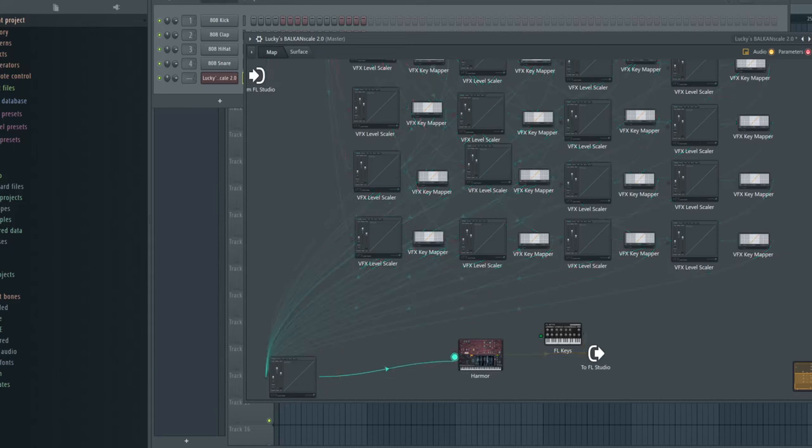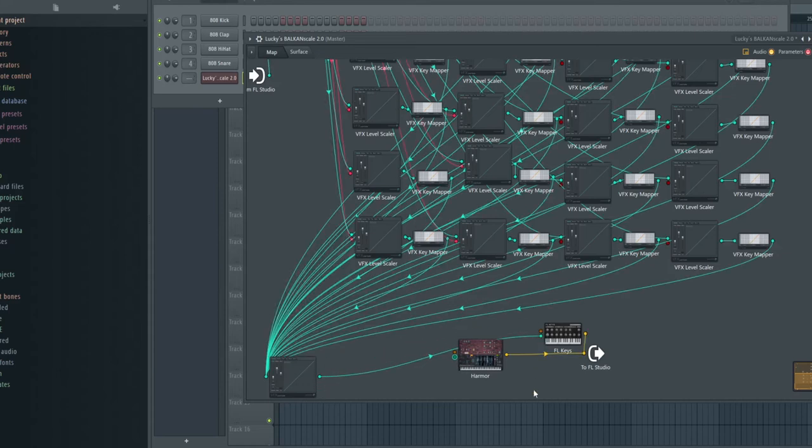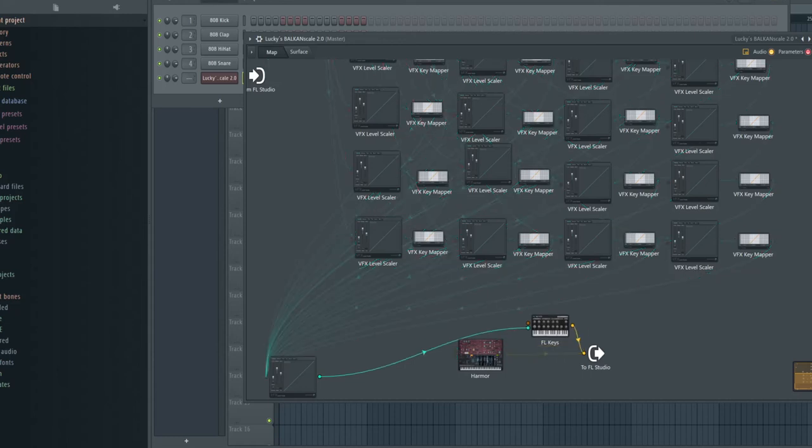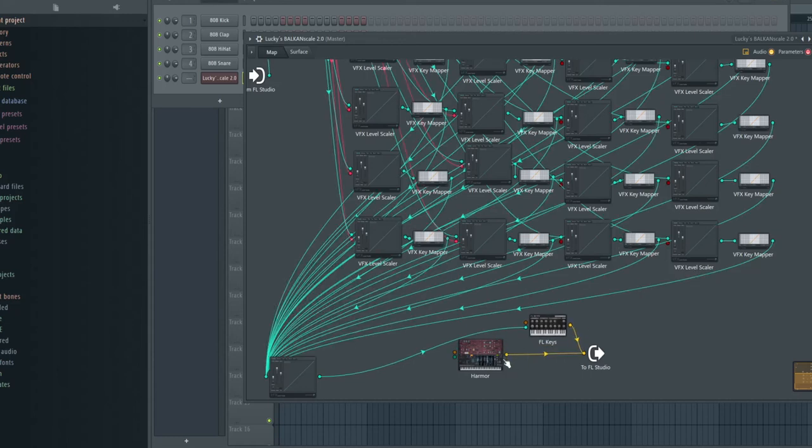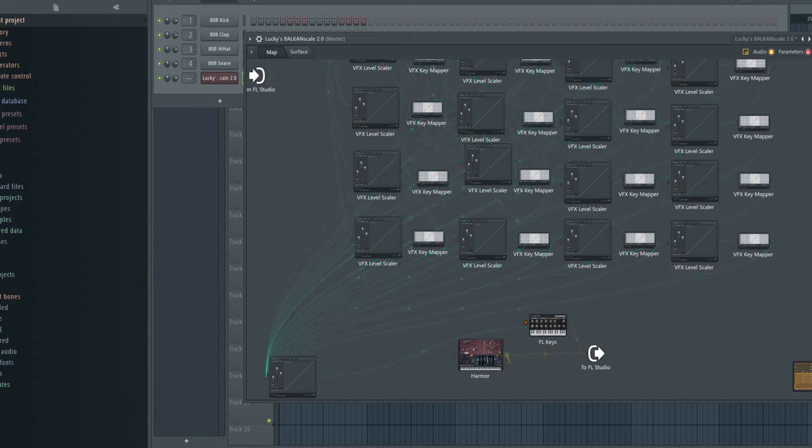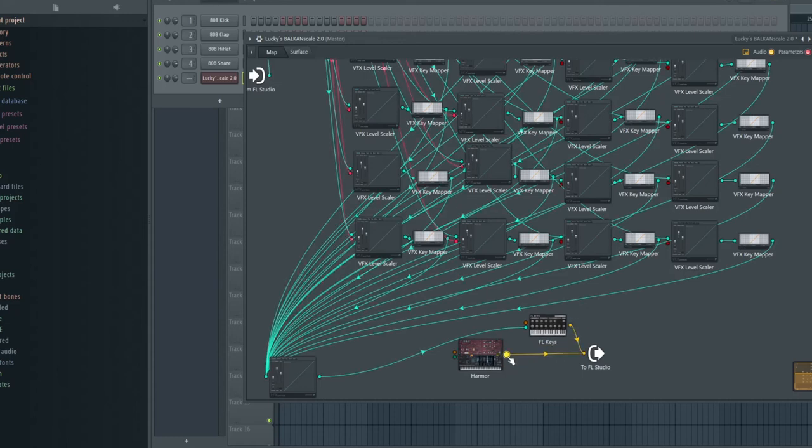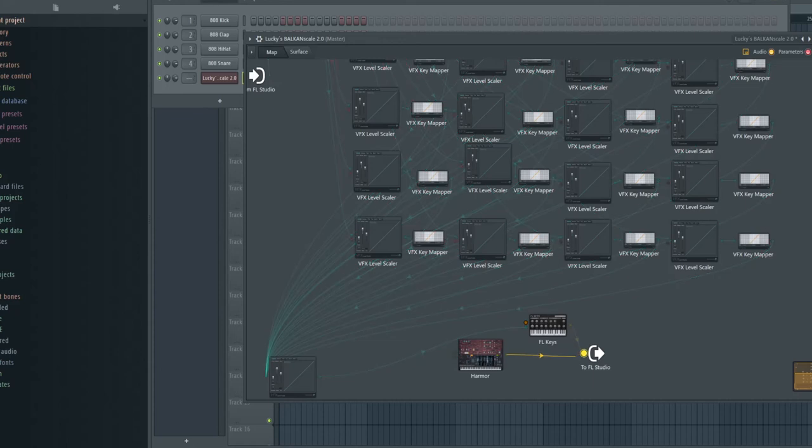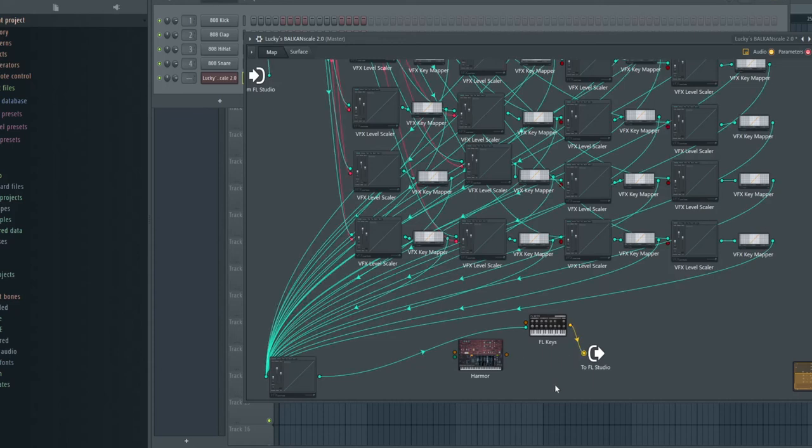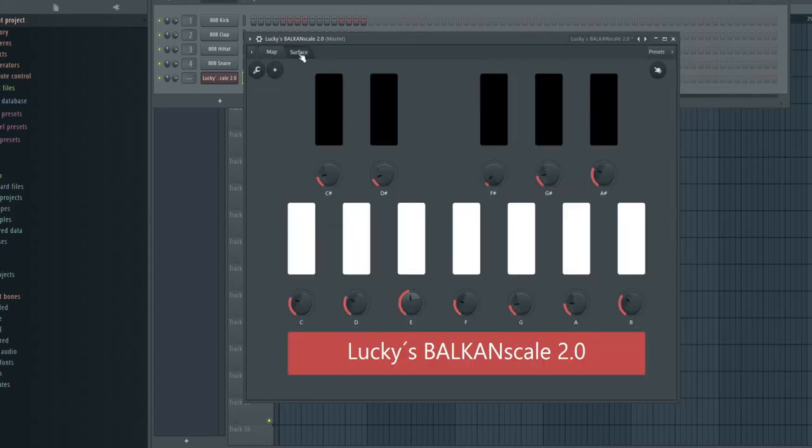You just need this one because this is the output. You need this output to connect it with your new plugin. And this one you can connect also. Now, I'm sorry, you have to put it right here. So now you got the keys and now you can switch back to surface.